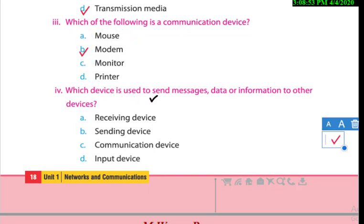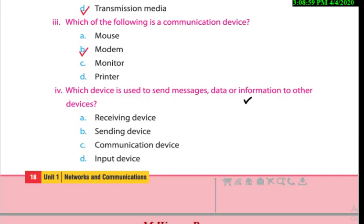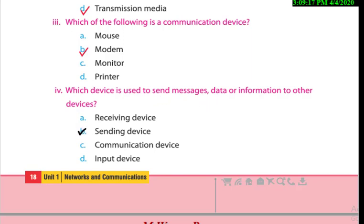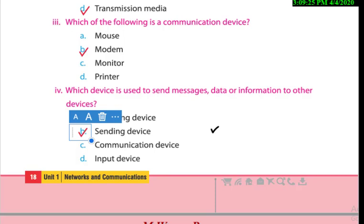Next question: which device is used to send data or information to other devices? To send data or messages to other devices, we can only do so through sending devices.